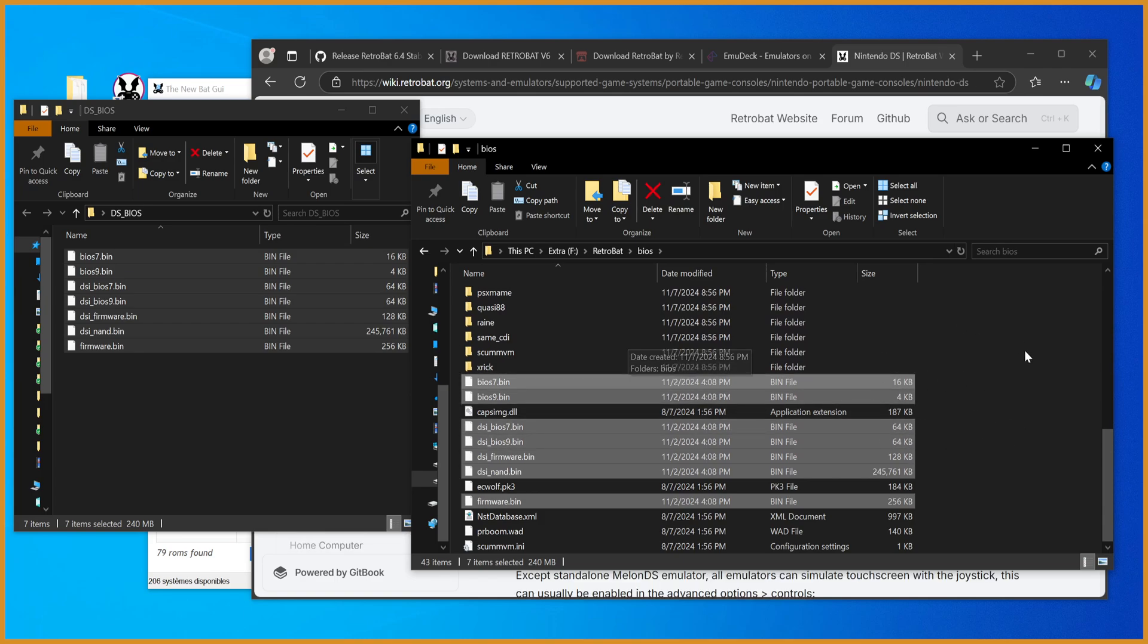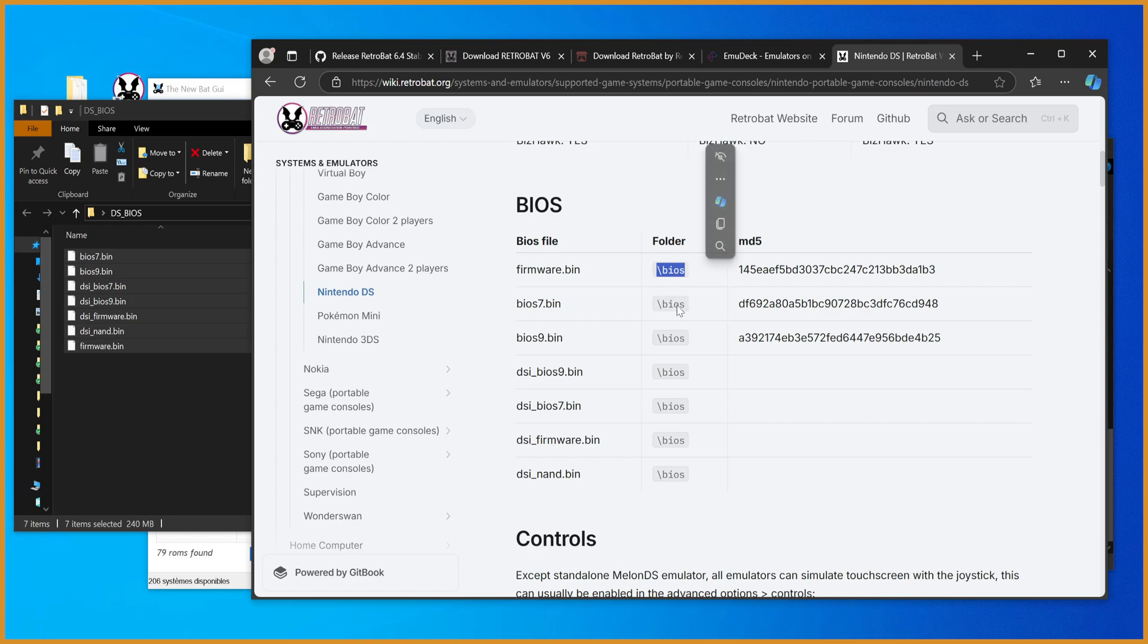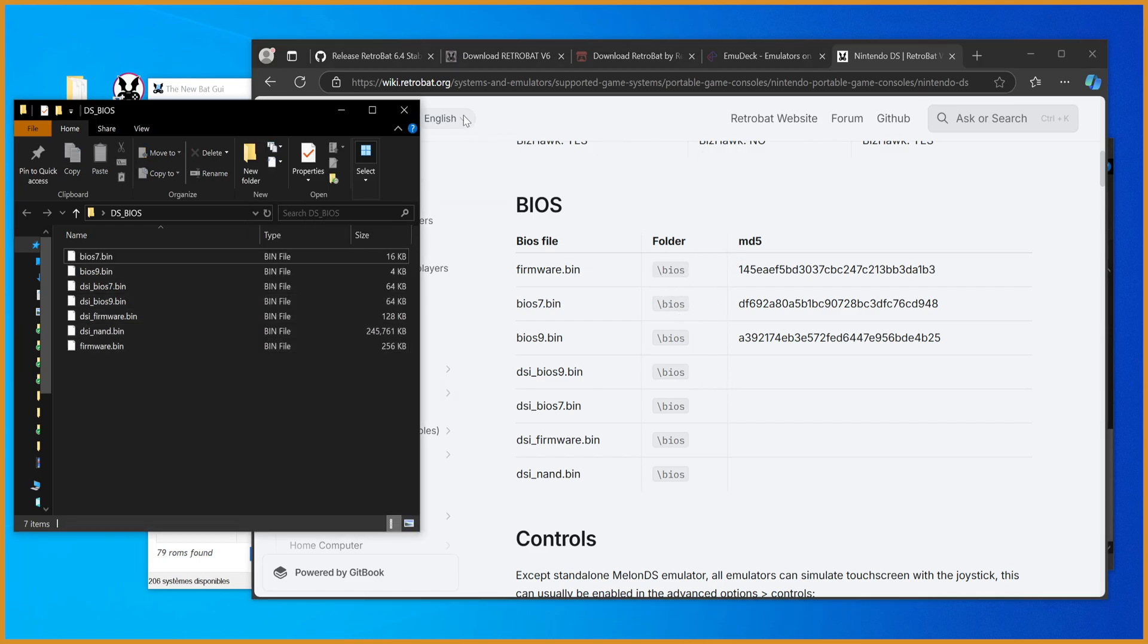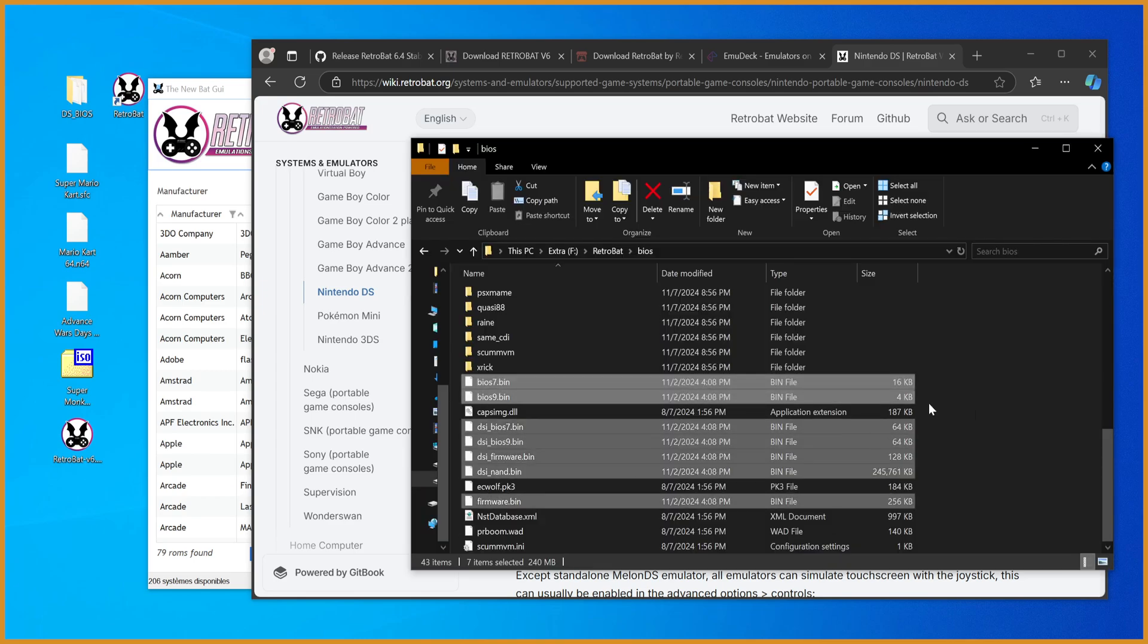Once you've pasted everything over into the BIOS folder, like it says, once they put you in a folder beyond BIOS, it will tell you. It'll be like a BIOS MelonDSDS or something. Once we have the BIOS files there, once we have the ROM folders there, you can go back to the BIOS checker here.